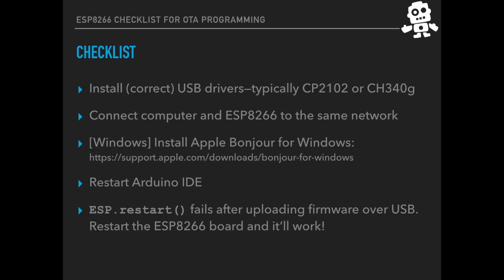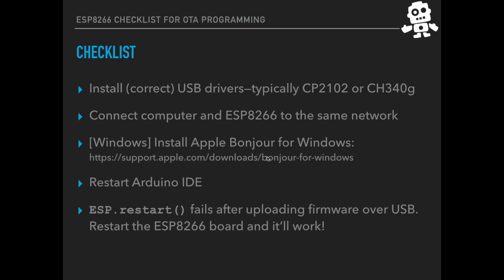At this point, there are a few things that can go wrong, so I'll take some time to go over them. So in order for OTA programming to happen, we need to first install the correct USB drivers, typically the CP2102 or the CH340G. If you've done this correctly, you should have been able to upload the code like we just did without any problems. So now you need to check that both your computer and the ESP8266 are connected to the same network. If you're using Windows, then you need to install Apple Bonjour for Windows, which will allow you to use the MDNS protocol that we're using to upload code over the air. I'll leave this in the description of the video so you can use the link for downloading.